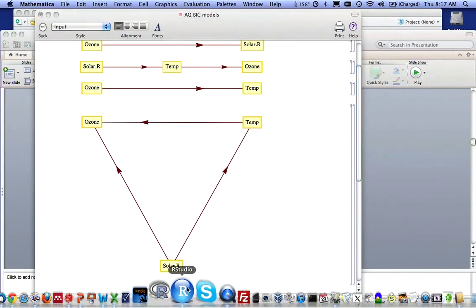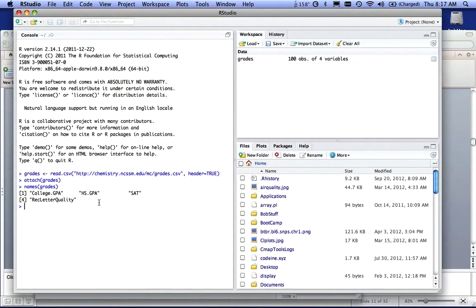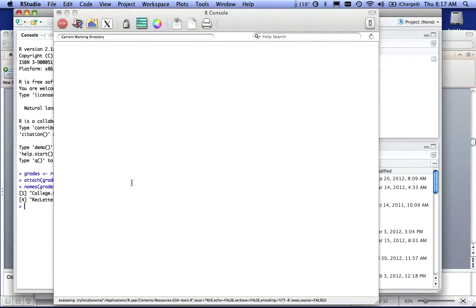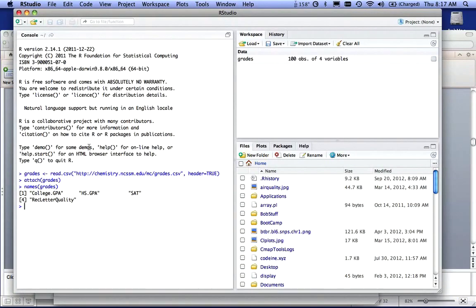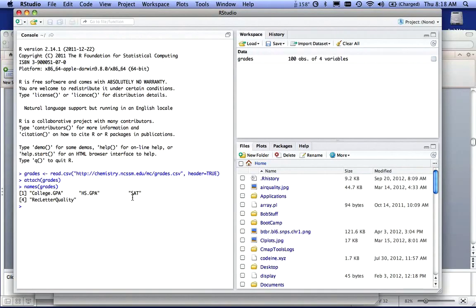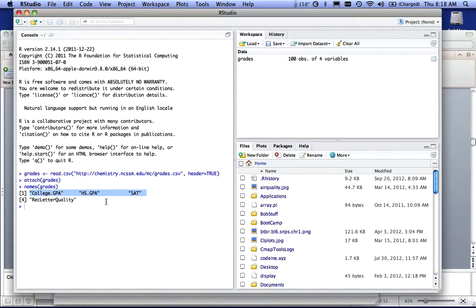How do we do that in R? I loaded the grades database from the video conference. I attached the grades and I've shown you what the names are here. So I'm going to try to do a study between these three factors, college GPA, high school GPA, and SAT scores.